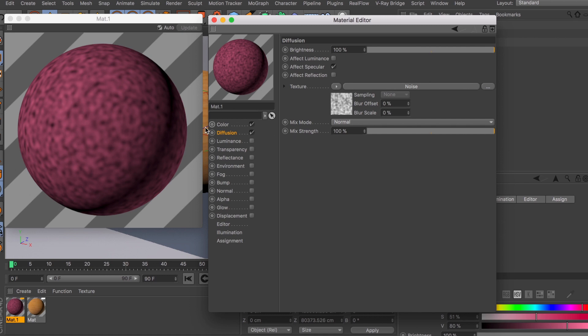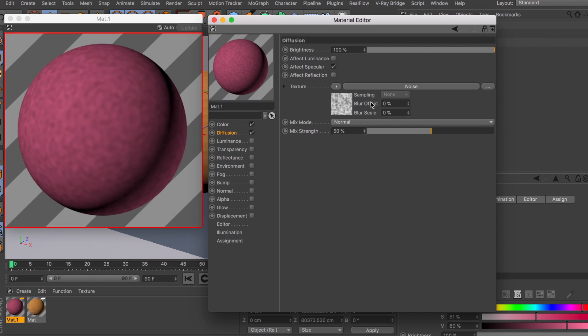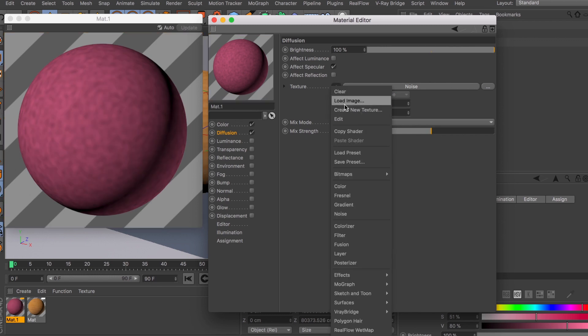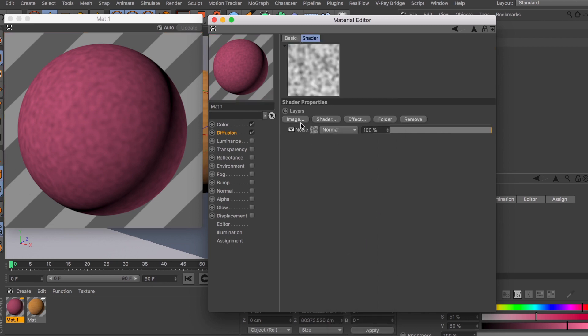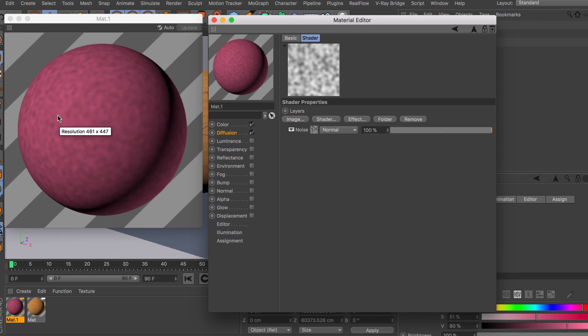Try not to overdo it - maybe go for something like 50%. And also you can maybe create like a layer node and have some kind of mask going on, so the imperfections won't show up in every little detail on your object.